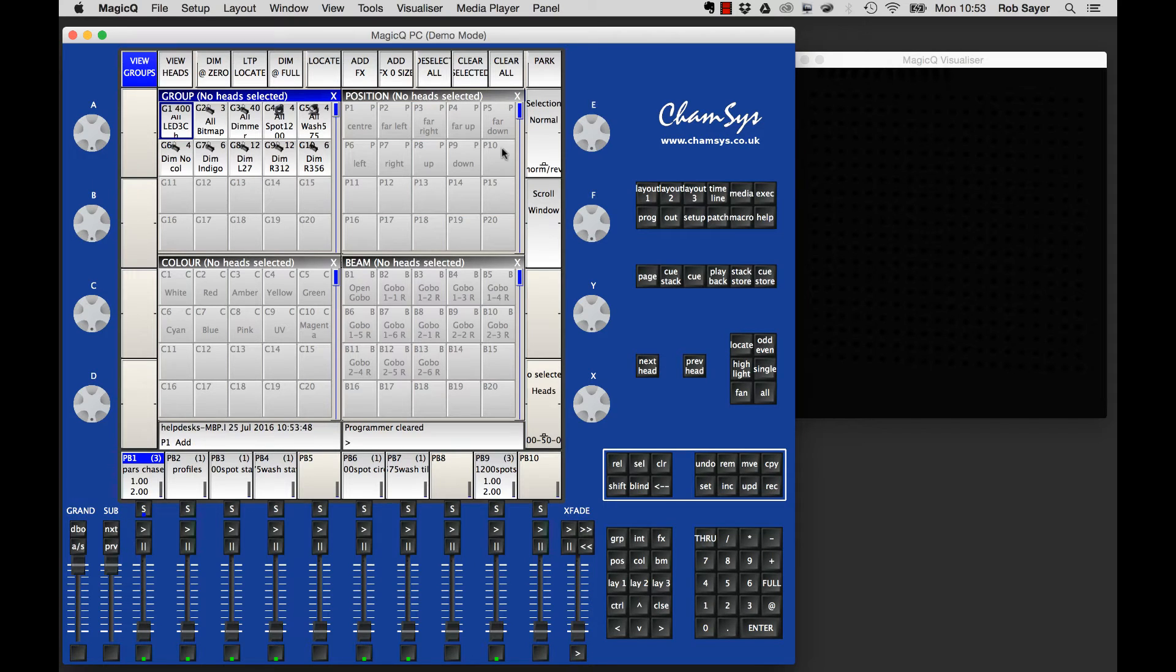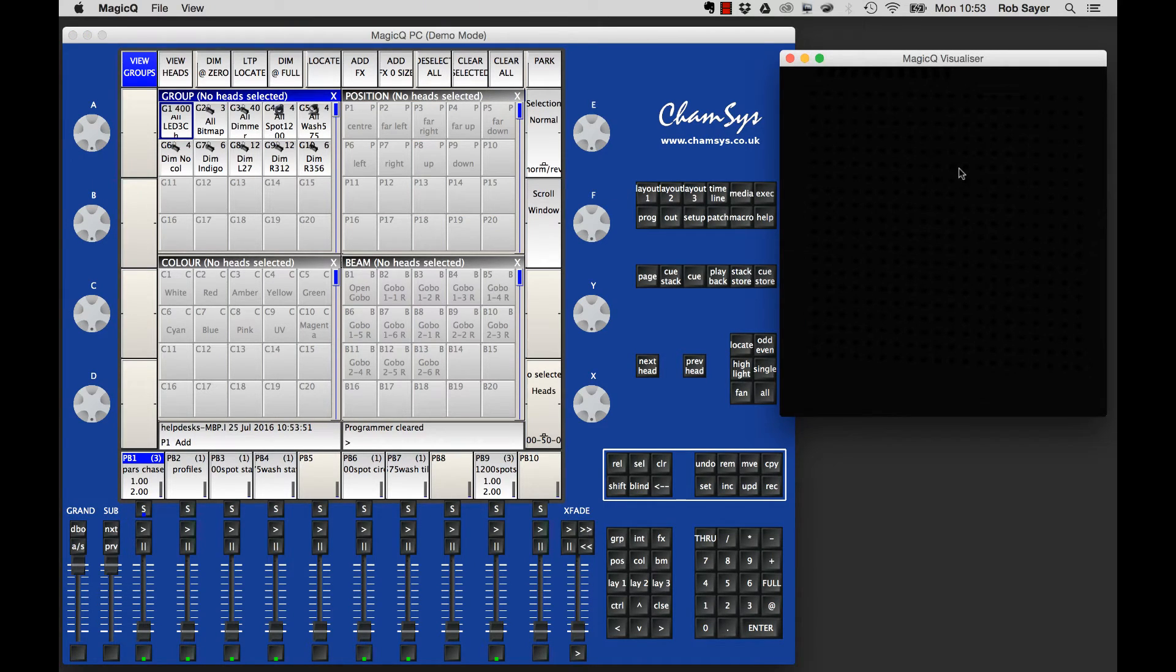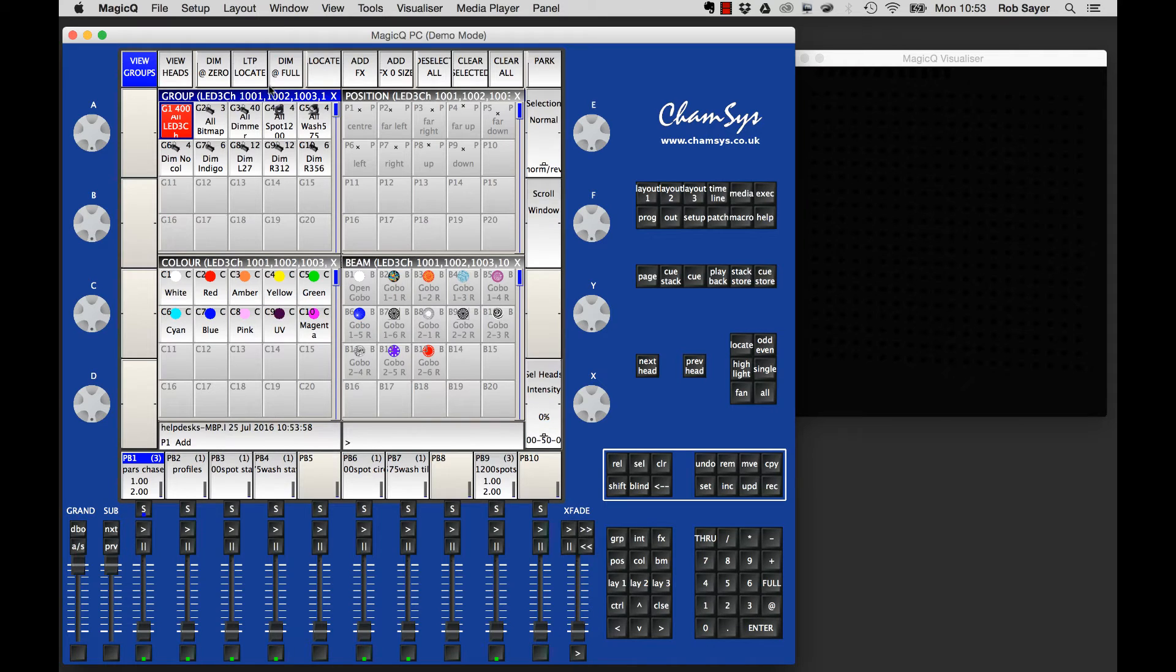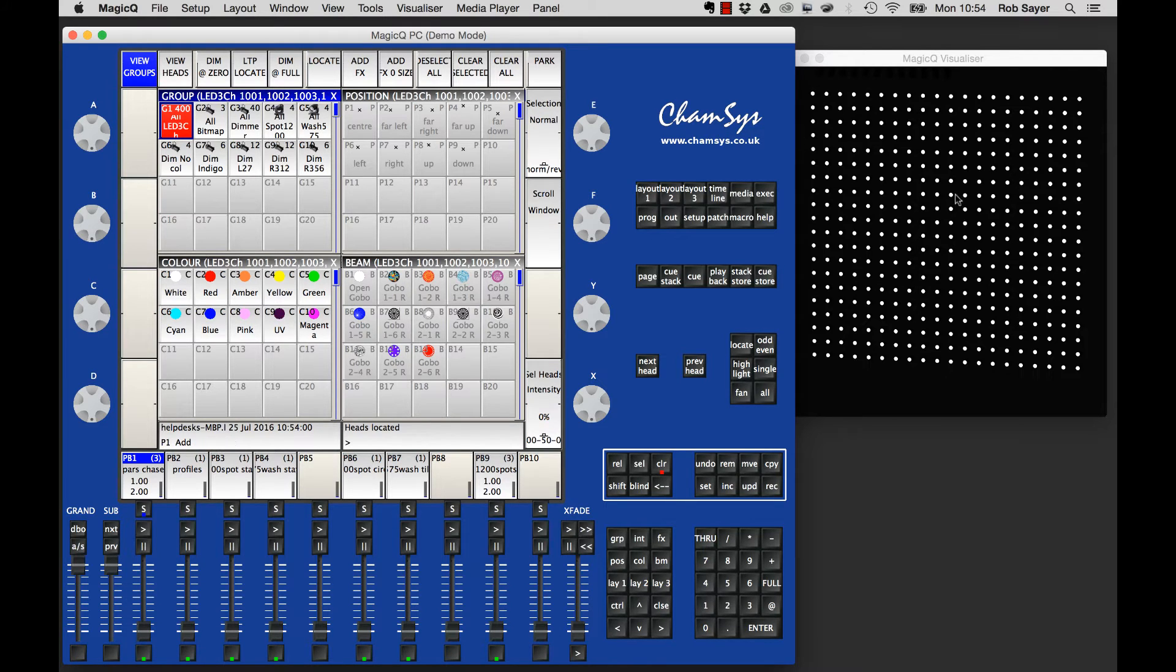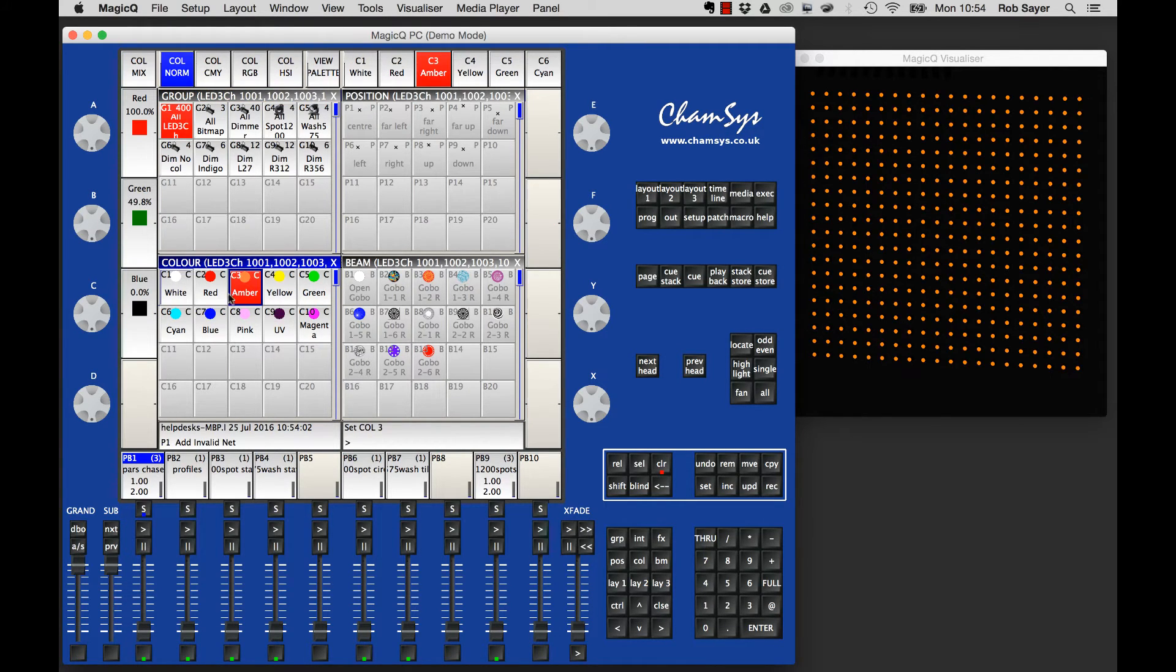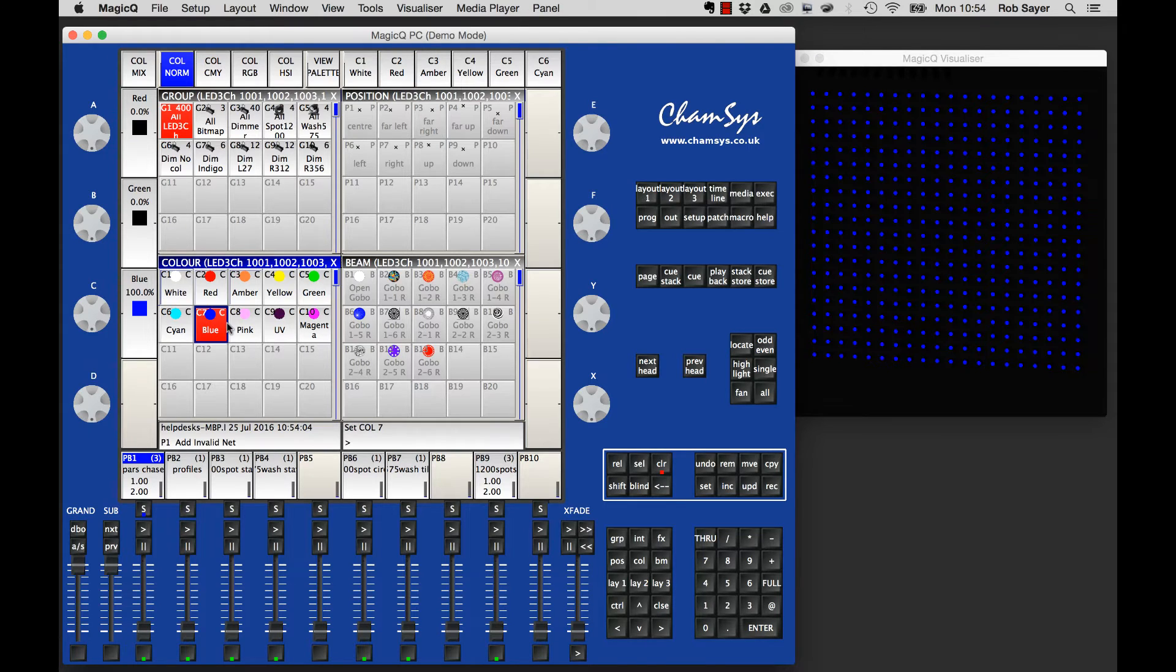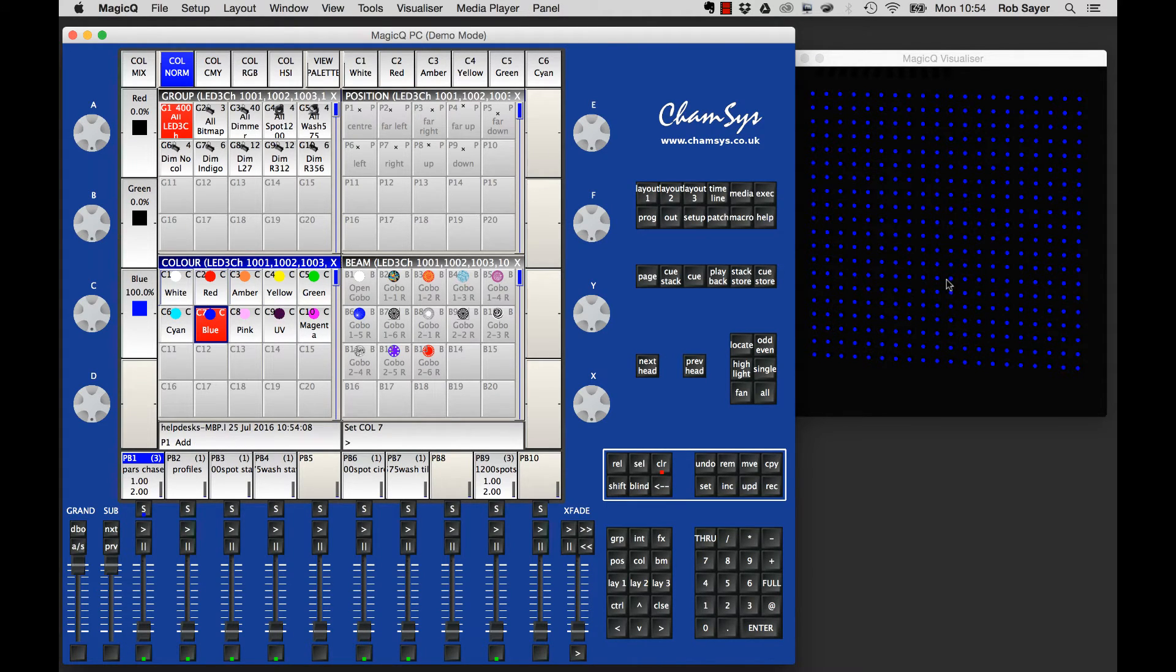I've set up the visualizer so you can see the LEDs here in an array. If you wanted to just turn them on like a normal group of fixtures, you could locate them to open white, change the colors, or apply effects across that series of fixtures as a group, as if it was a normal group of lights.